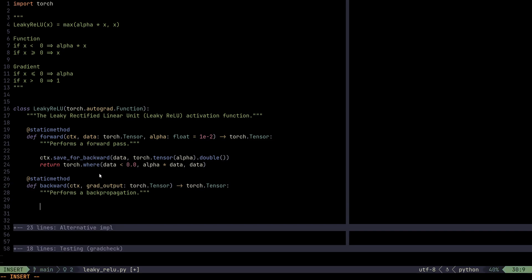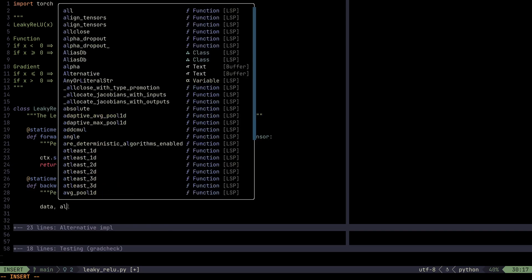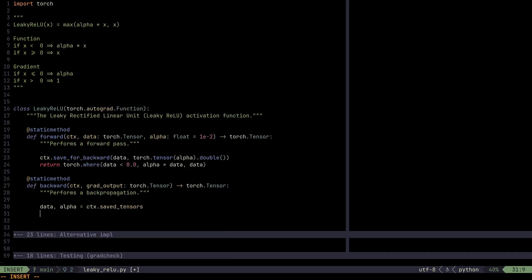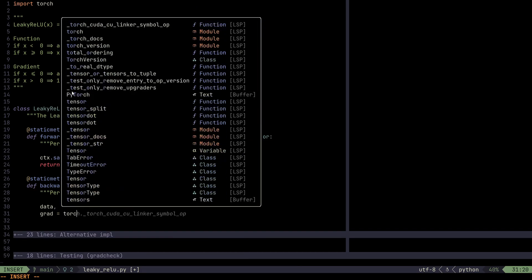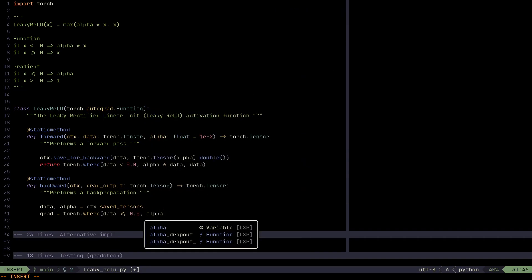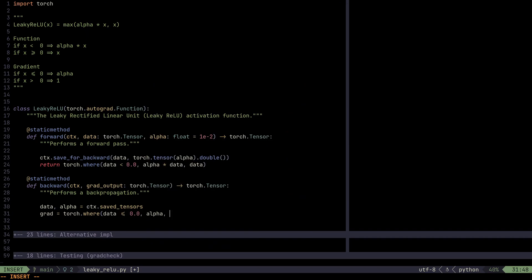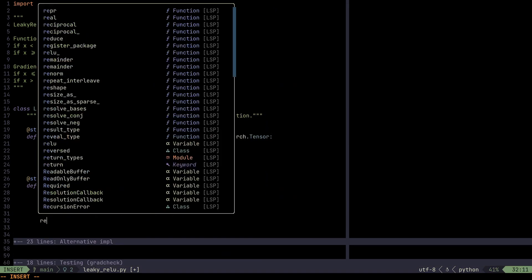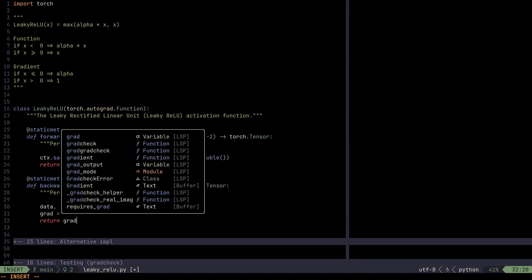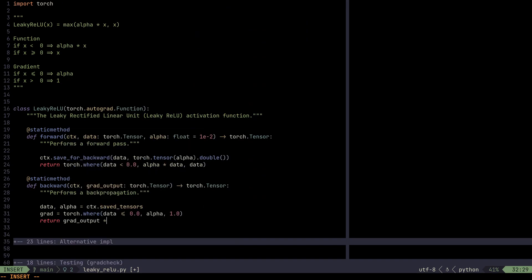In the backward method, we can unpack the context save tensors. And then we can compute the gradient. In this case, the gradient would be if x is less than or equal to zero. So we can use Torch where if data is less than or equal to zero, we're going to say that's alpha. Otherwise, it's one. And then we're just going to say grad output times grad. We just do the chain rule.